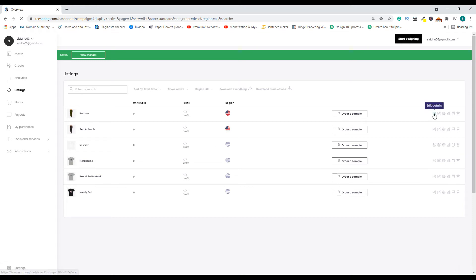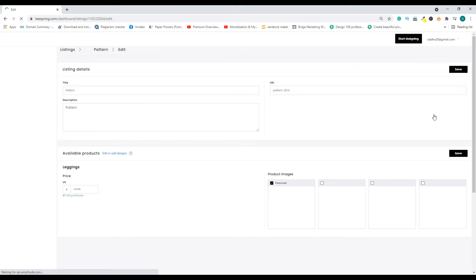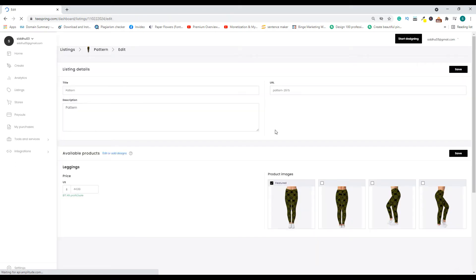And one more important part is, let's say I want to change the default product for this product which is pattern. I'm going here and clicking edit details. What you will see is nothing. You won't see anything here. The reason is because this is the only product I have for this particular listing.